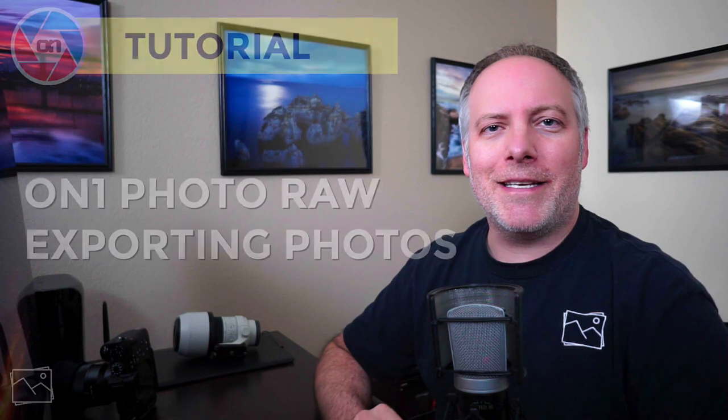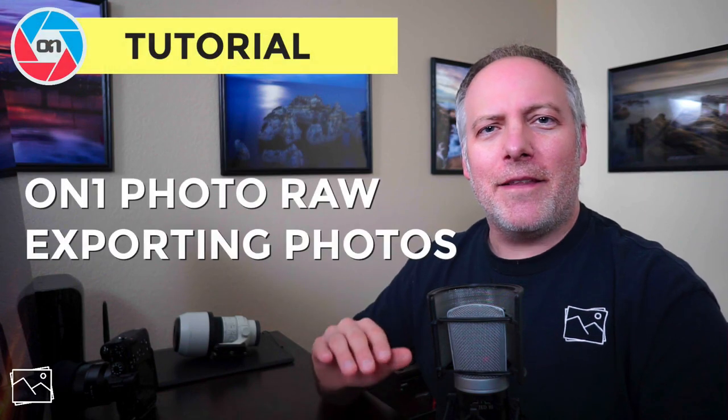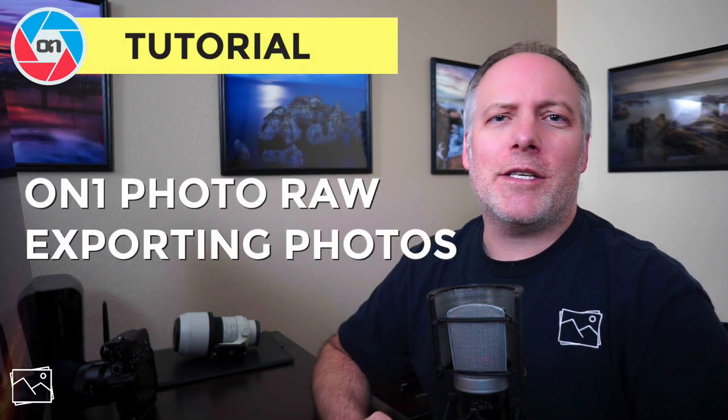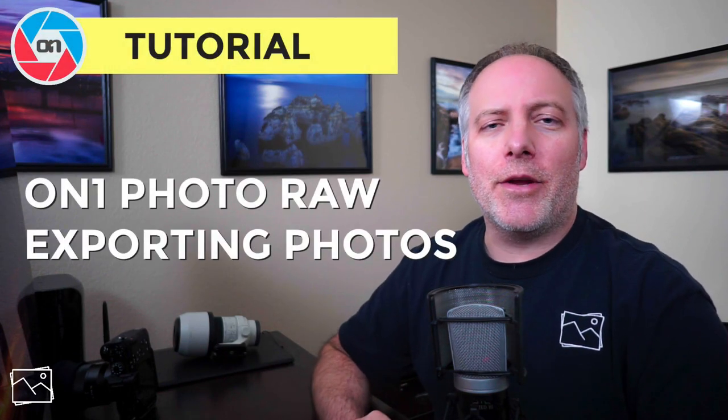Hi everyone, I'm Scott Davenport. This video is part of a series on getting you up and running with Photo Raw 2019, and this one talks about exporting your photos.